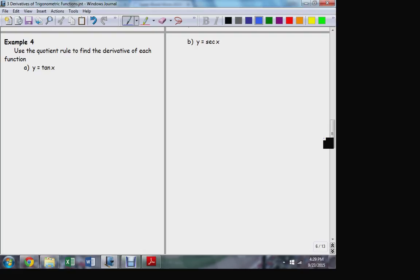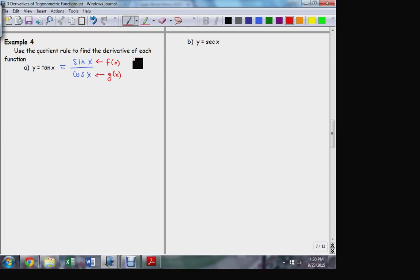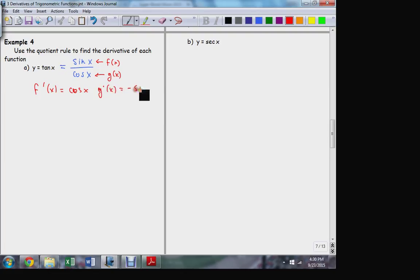So what's the derivative of tangent? How do I express tangent as a ratio of fundamental functions? This is a quotient, which means I can use the quotient rule to find this derivative. I'll separate my fraction into its components. The function on top, I'm going to call f of x. The function on bottom is going to be my g of x. The derivative of the numerator is cosine, and the derivative of the denominator is minus sine.